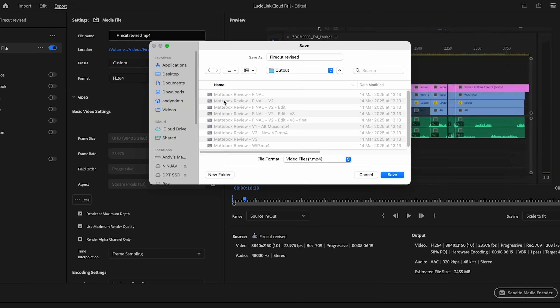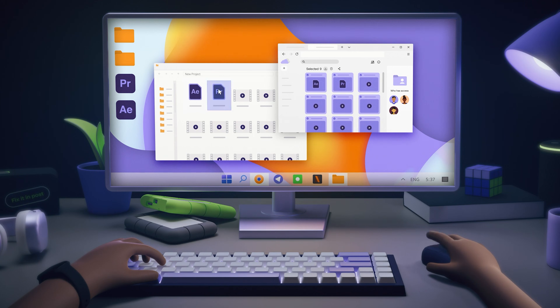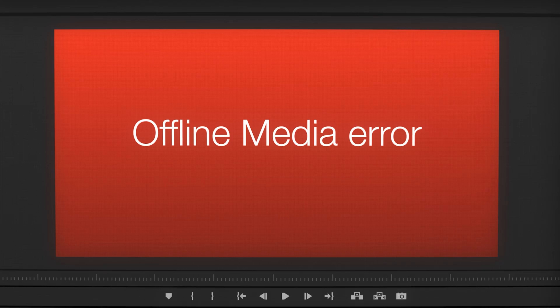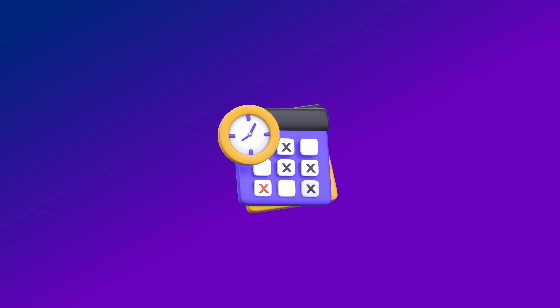And it gets worse. We've all seen it: final_version3_edit_version2_final-FINAL.mov. This is what happens when everyone's working from their own local downloads — files go rogue, versions multiply, and worst of all, teams lose hours redoing the same edits. One missed revision — that's not just annoying, that's a delayed deadline and a disappointed client.